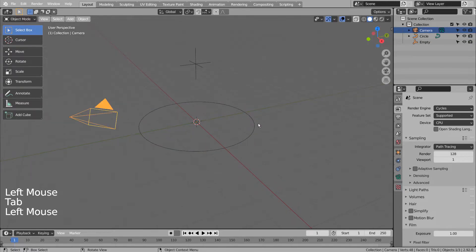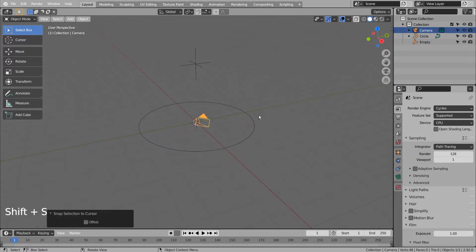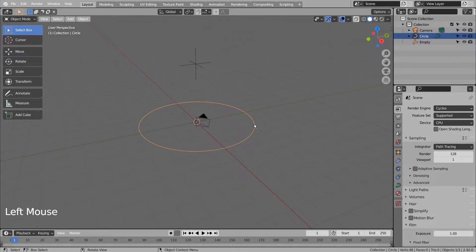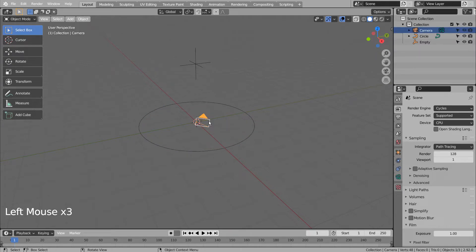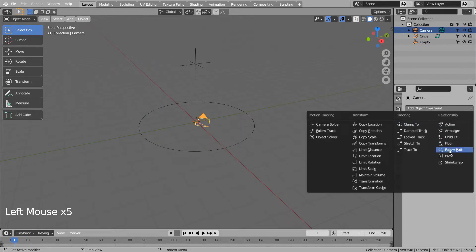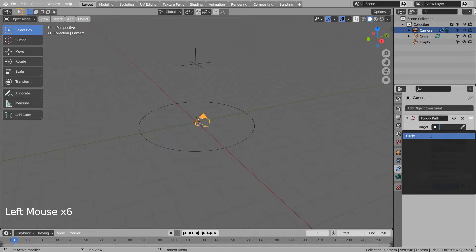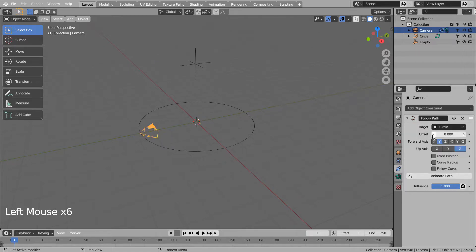Let's select the camera, and Shift S, to send the camera to the 3D cursor. Time to add the follow path constraint to the camera, and select the circle as the target. Please match my settings.